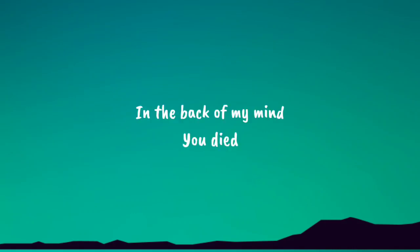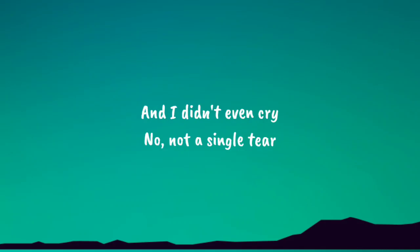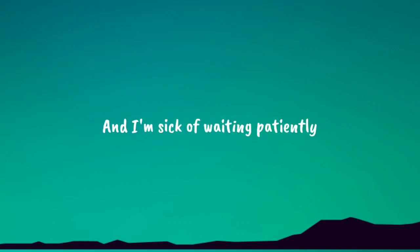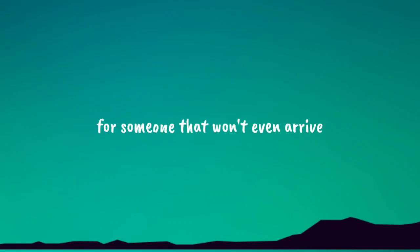In the back of my mind you died, and why did it even cry? No, not a single tear. And I'm sick of waiting patiently for someone that won't even cry.